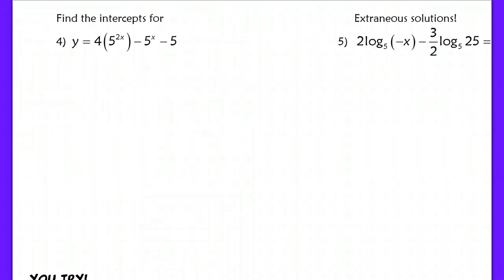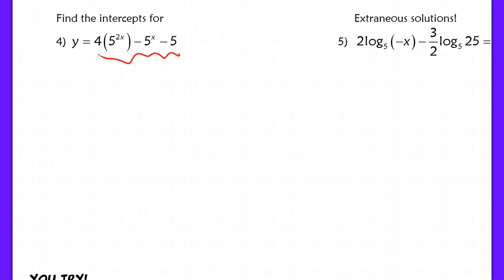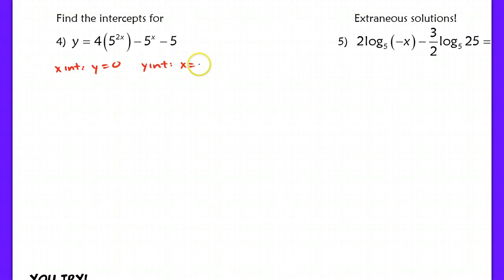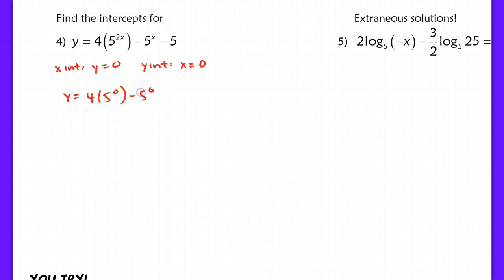Problem number 4 is an extension of finding x and y-intercepts for exponential equations. It looks difficult because it's more complex than what you've seen so far, but I'll show you a trick from chapter 2 when we worked with quadratics. When we find a y-intercept, x equals 0. Substituting 0 in for x gives me 4 times 1 minus 1 minus 5, which gives me a y-intercept of negative 2.